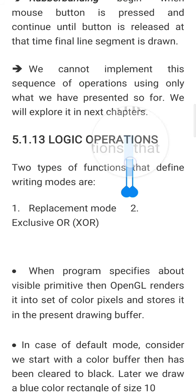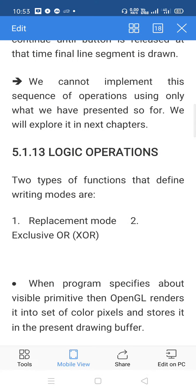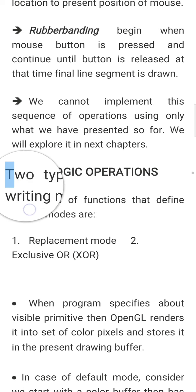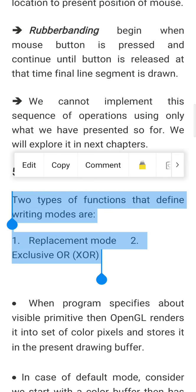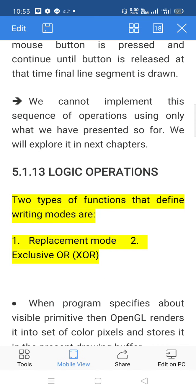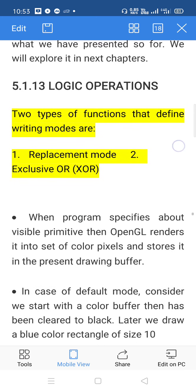Logic operations: there are two types of functions that define the writing mode. Writing mode means we are going to update the contents of the frame buffer — update the pixels in the frame buffer. That can be done by considering two types of writing modes: one is called the replacement mode, and the other is called the XOR mode or exclusive OR mode.